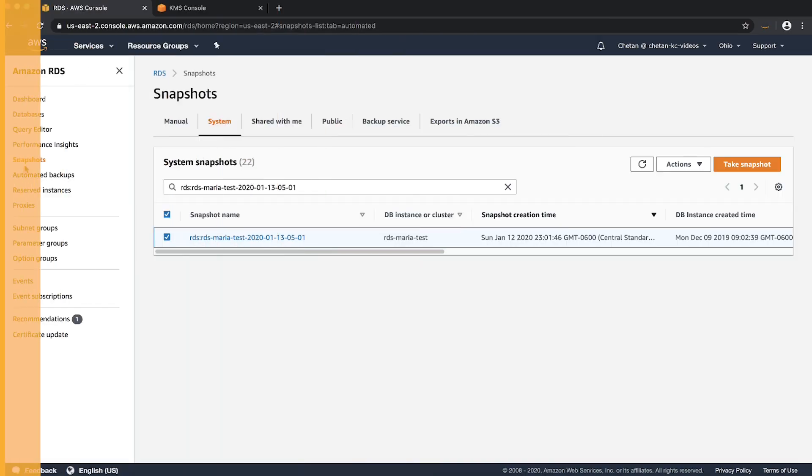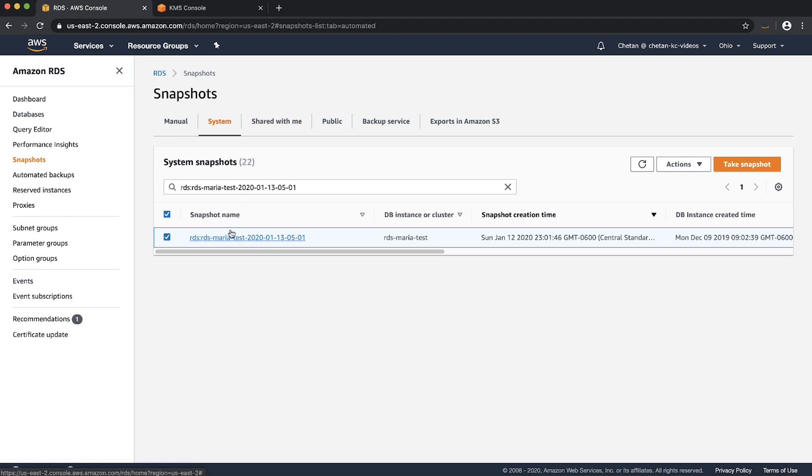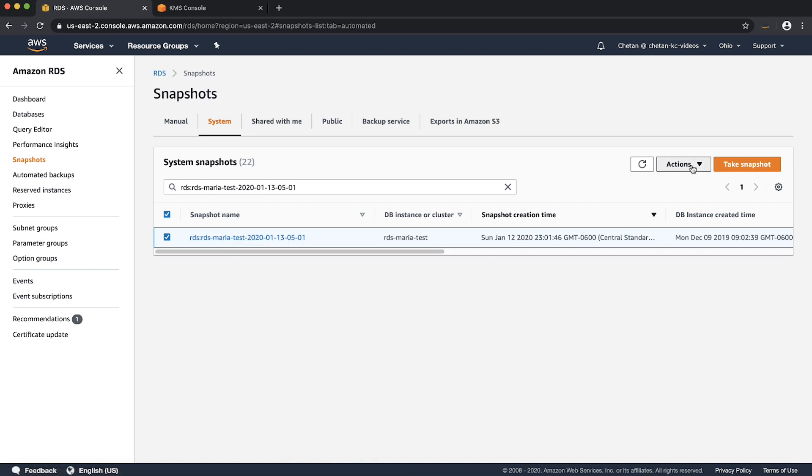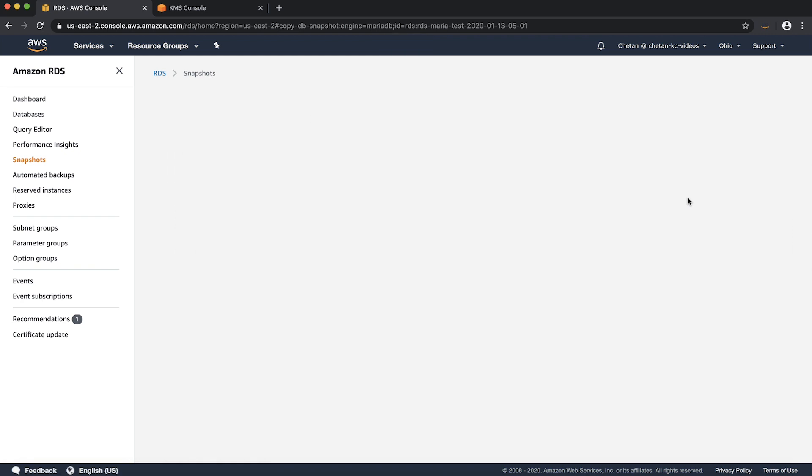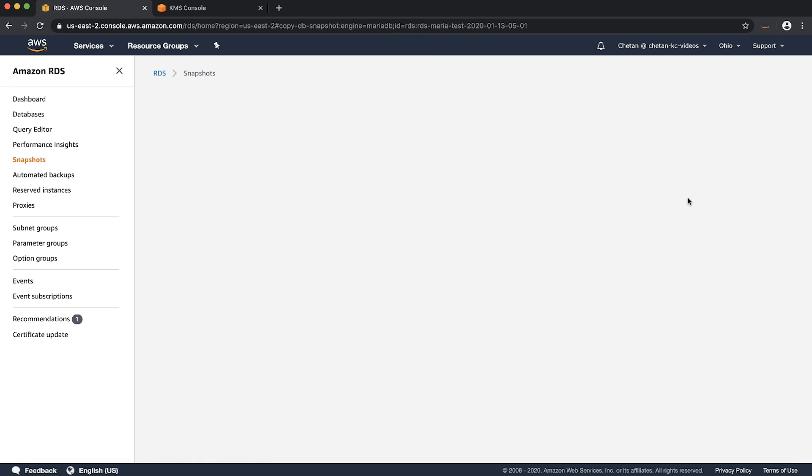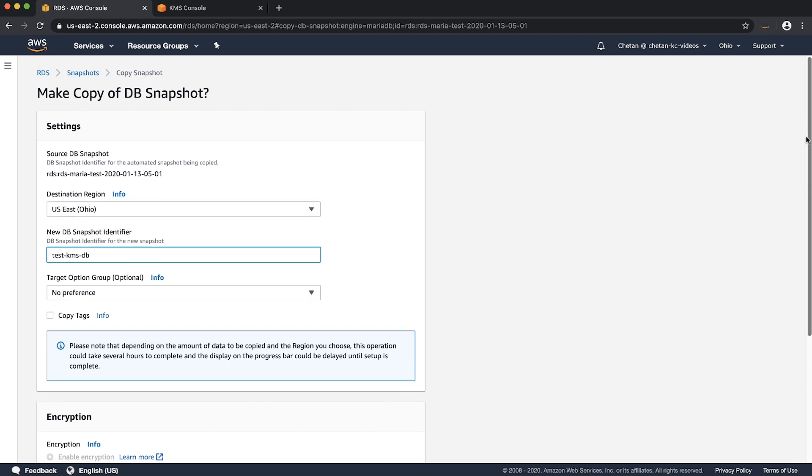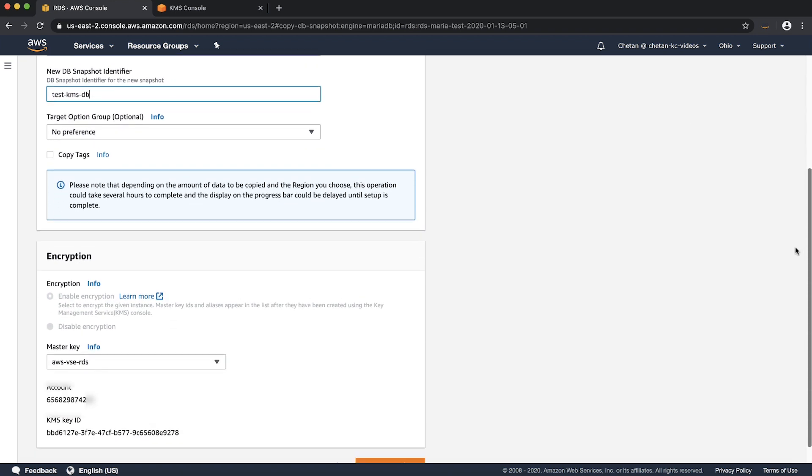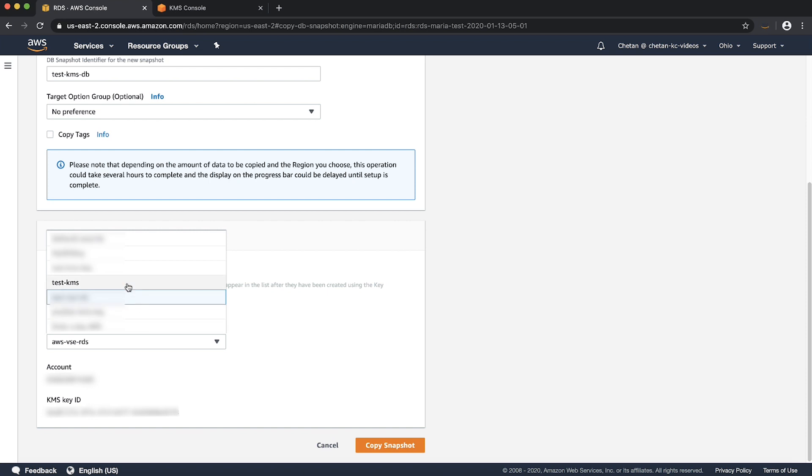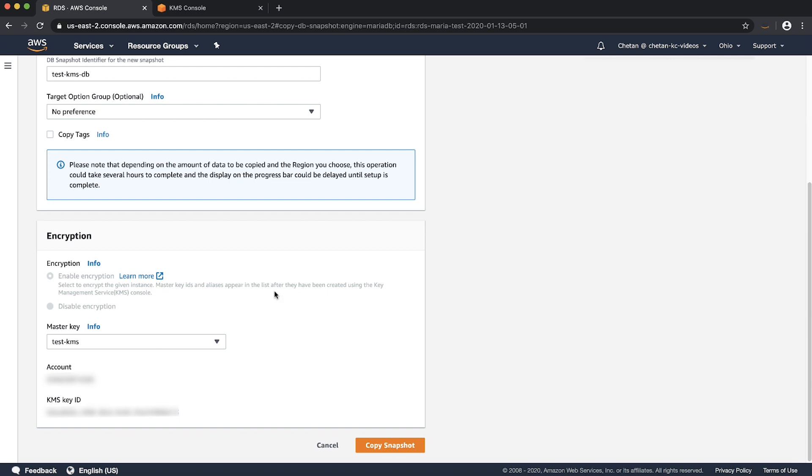Go to the RDS console. Then choose the snapshot from the navigation pane. Select the snapshot that uses the default AWS managed KMS key. Choose actions and then choose copy snapshot. Then the make copy of DB snapshot page appears. Here let's fill in the details using the newly created customer managed key that was created a few minutes before. Or we can also use an existing customer managed key. Then choose copy snapshot.